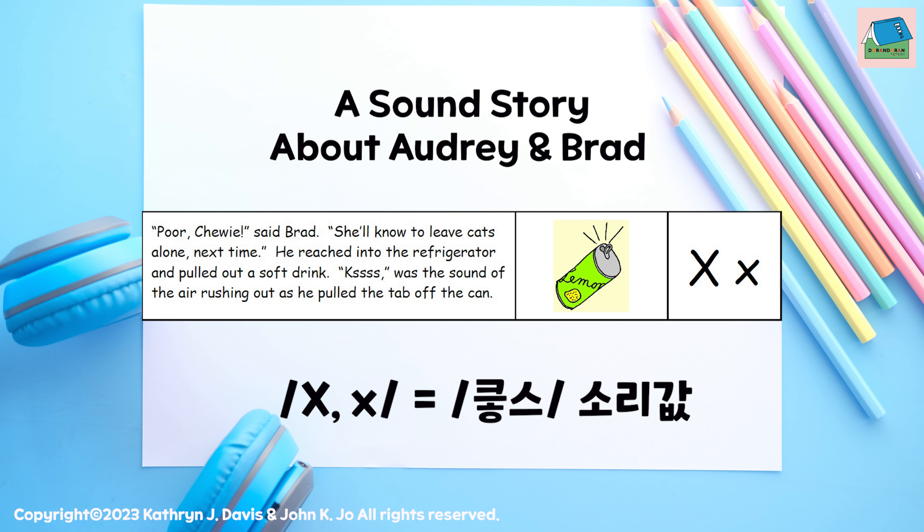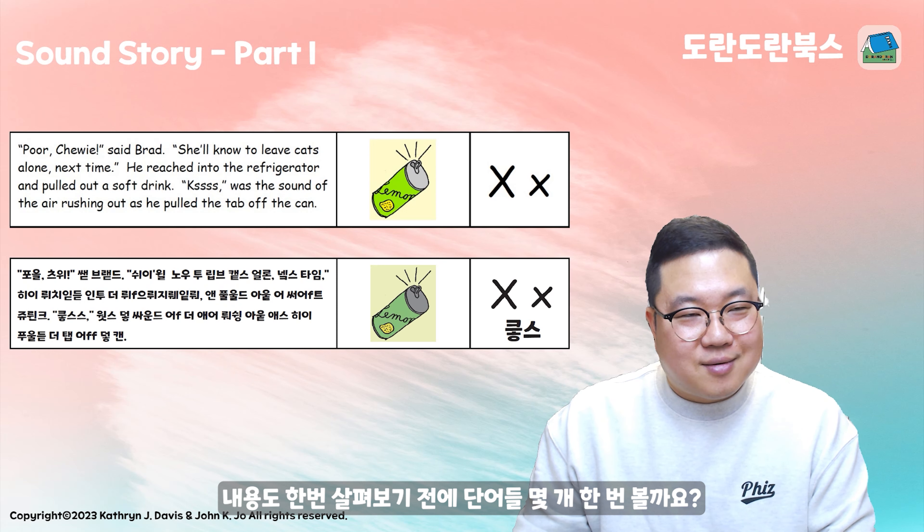Let's point to the picture and each letter as we say the sounds together. ks, ks, ks.